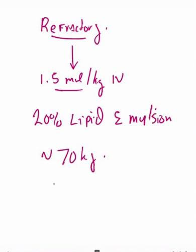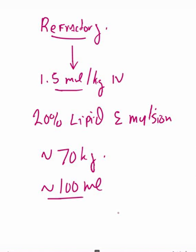Looking at your generic 70 kilogram patient, that's going to equate to around 100 milliliters of lipid emulsion up front. You can give subsequent boluses, and then you can even do maintenance infusion therapy as well.